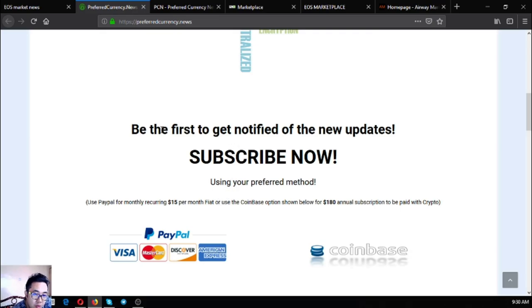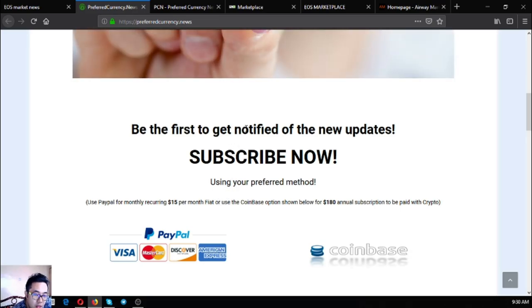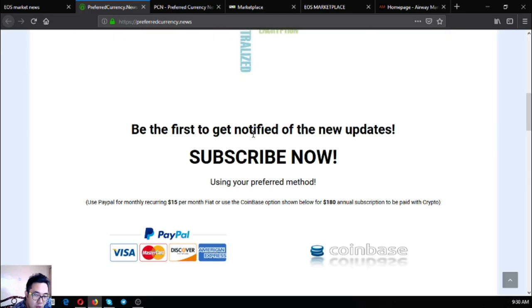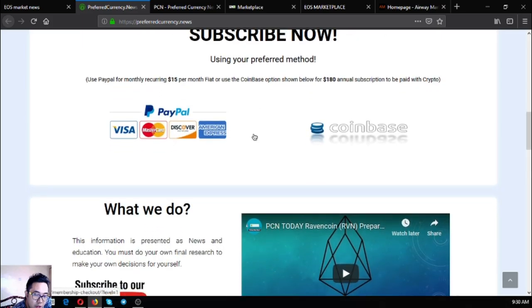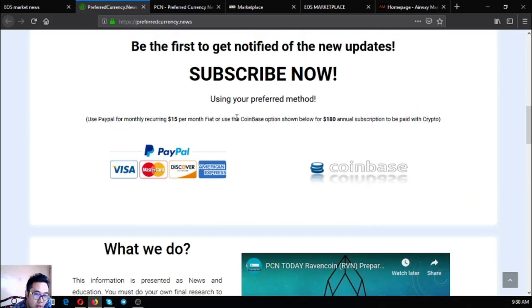You will receive a newsletter and they'll notify you of the latest update and of course other cryptocurrency tips. If you're a trader, if you're a hodler, you can subscribe here.